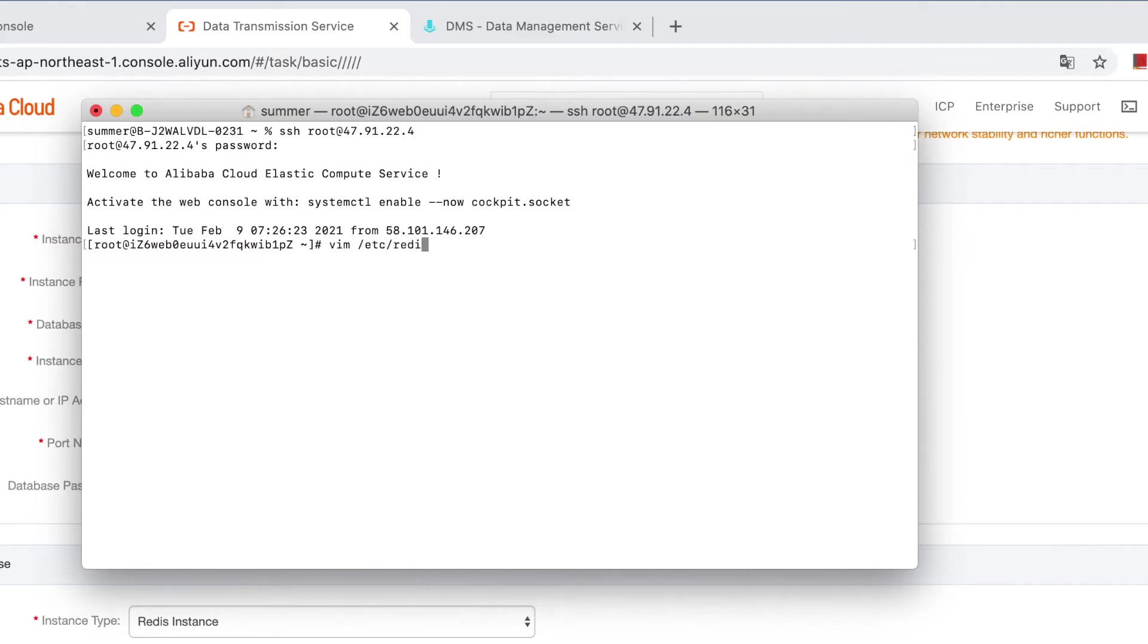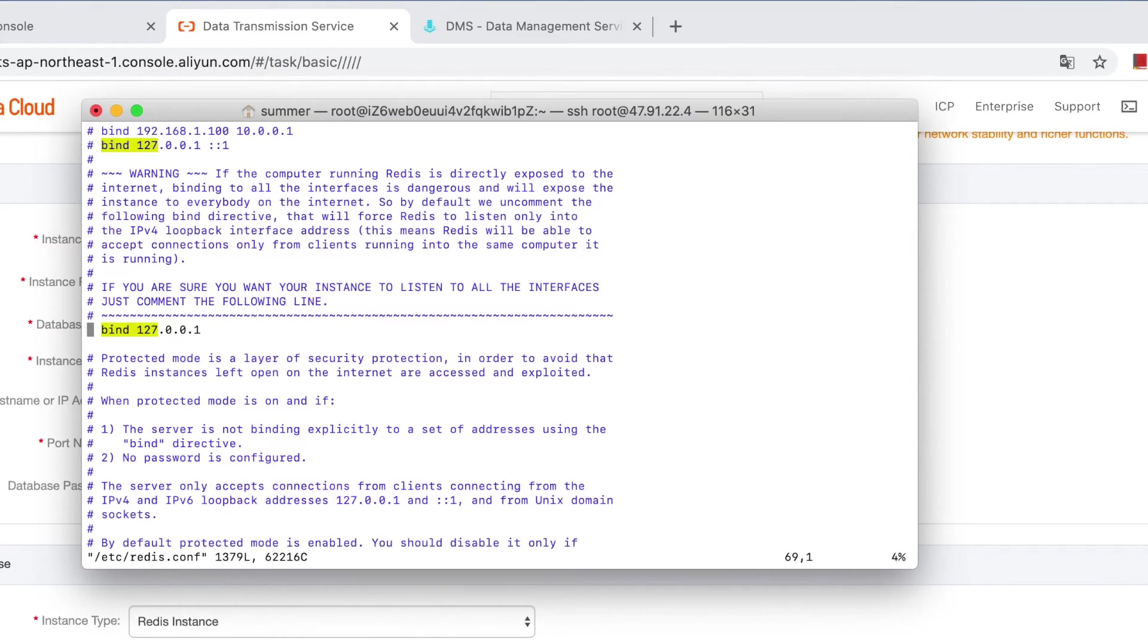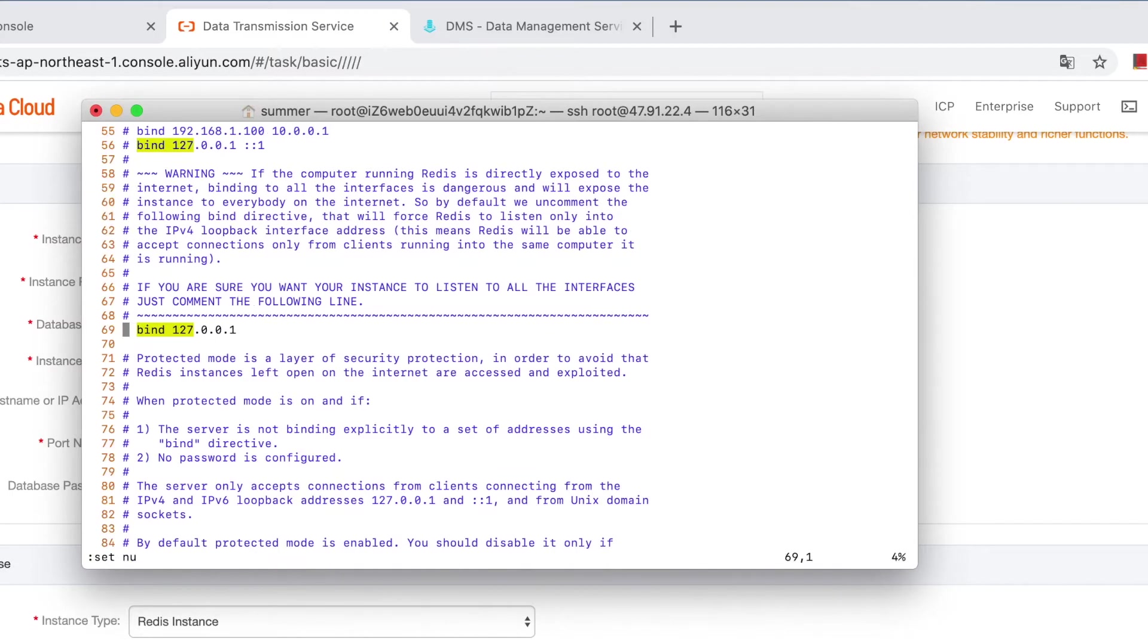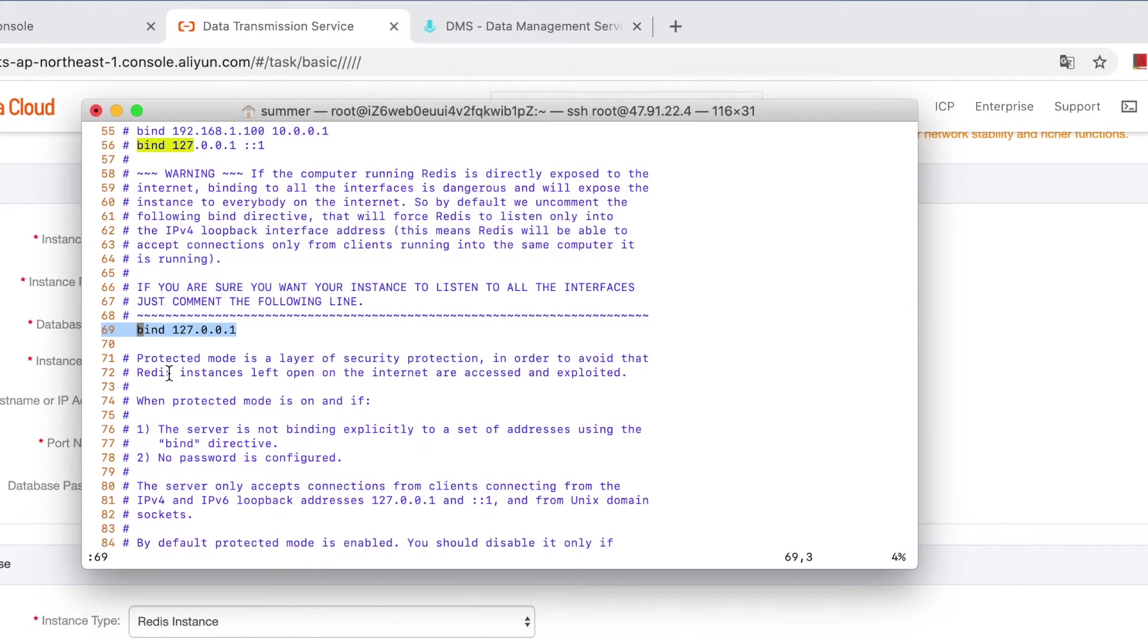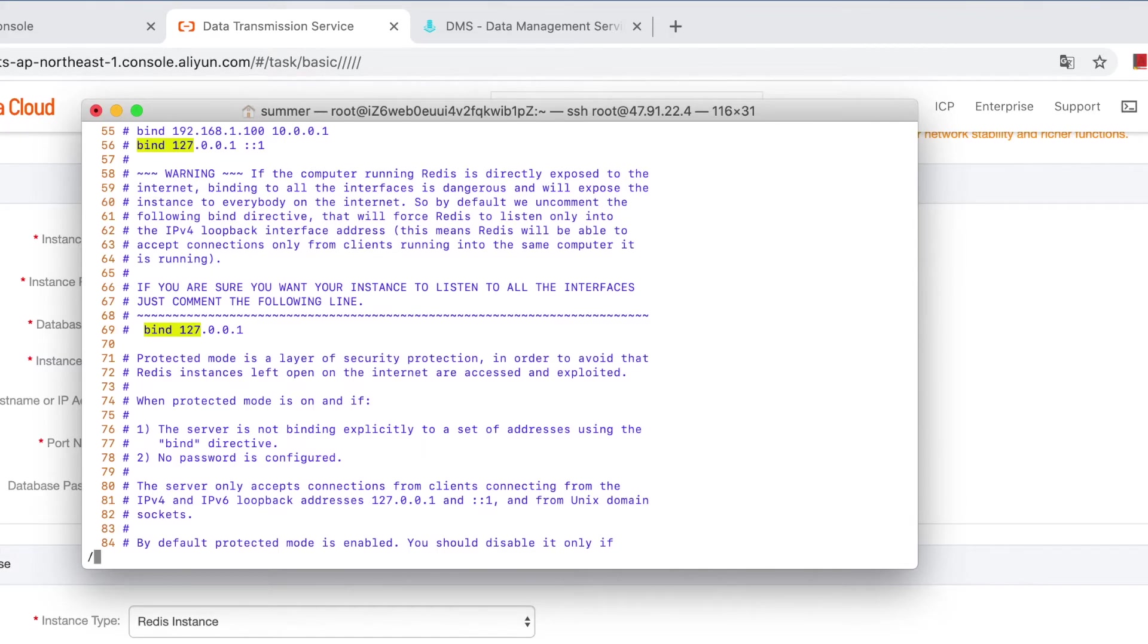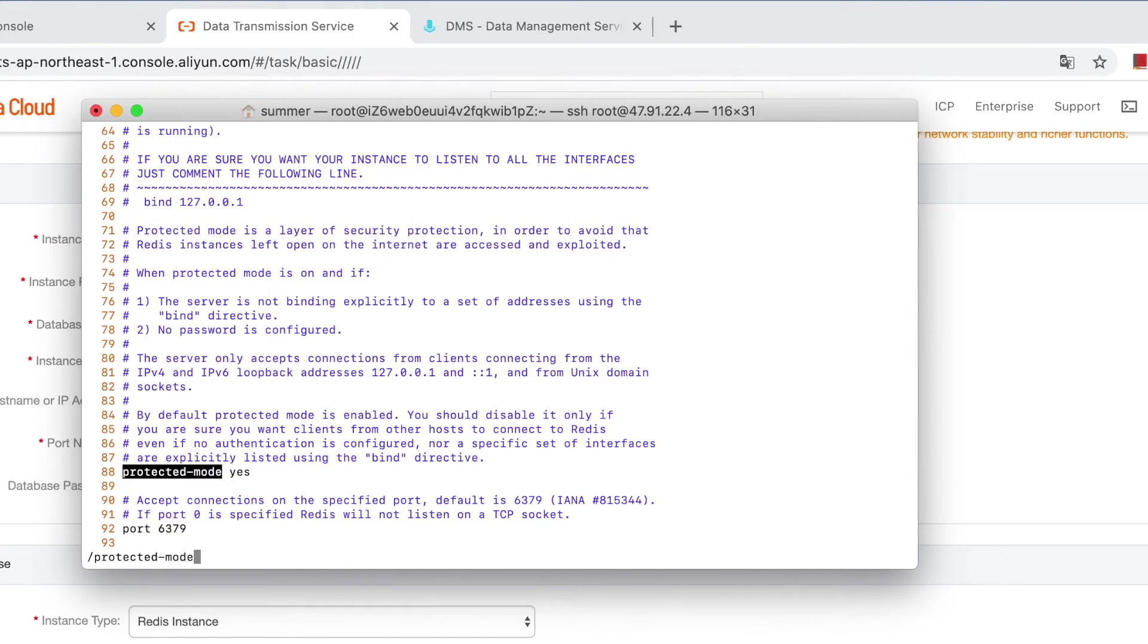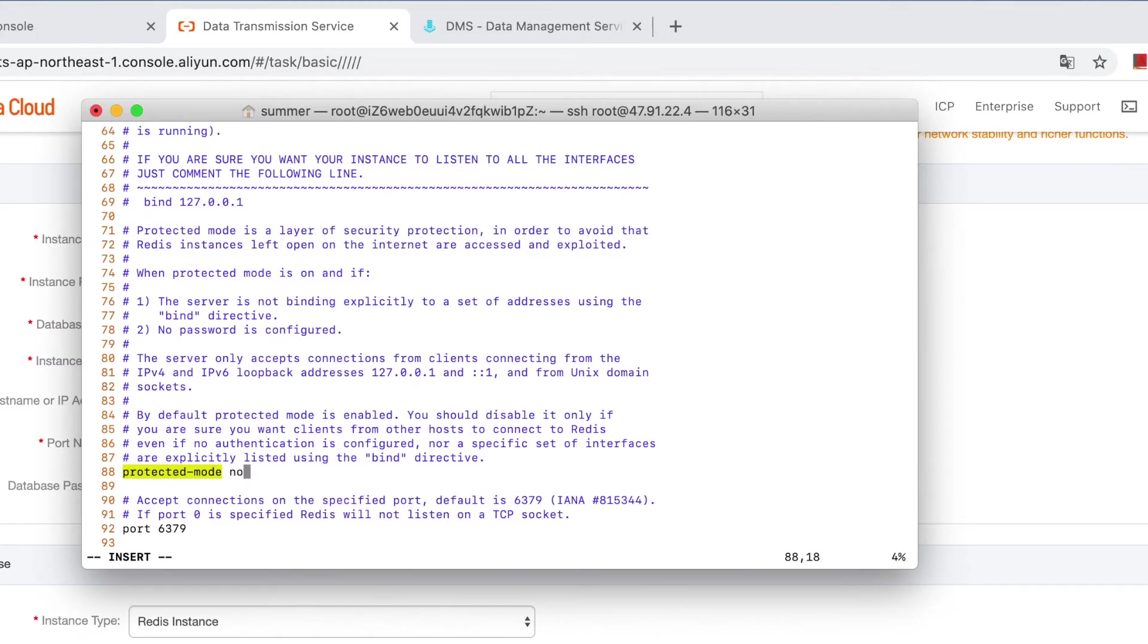And then log onto the ECS to check the configurations of redis. Redis conf. Please take special attention to this line. Do not set your redis server to only accept connections from localhost, so you need to remove this line out. Let's comment it. And another configuration related to connection will be protected mode. Please change the protected mode from yes to no to allow connection from public IPs.